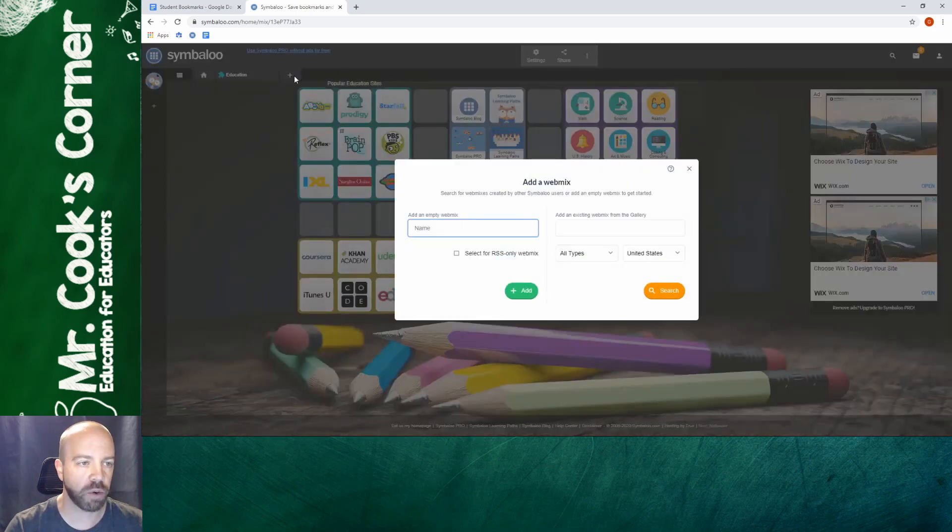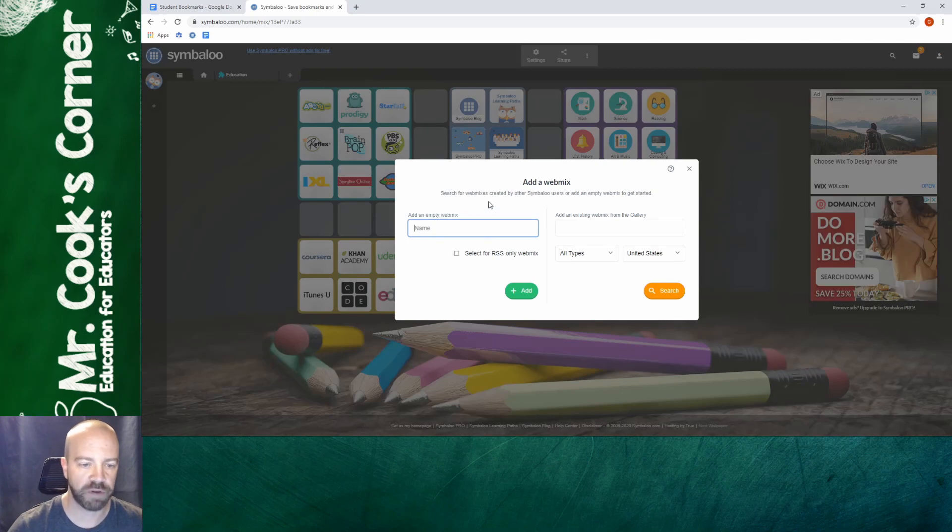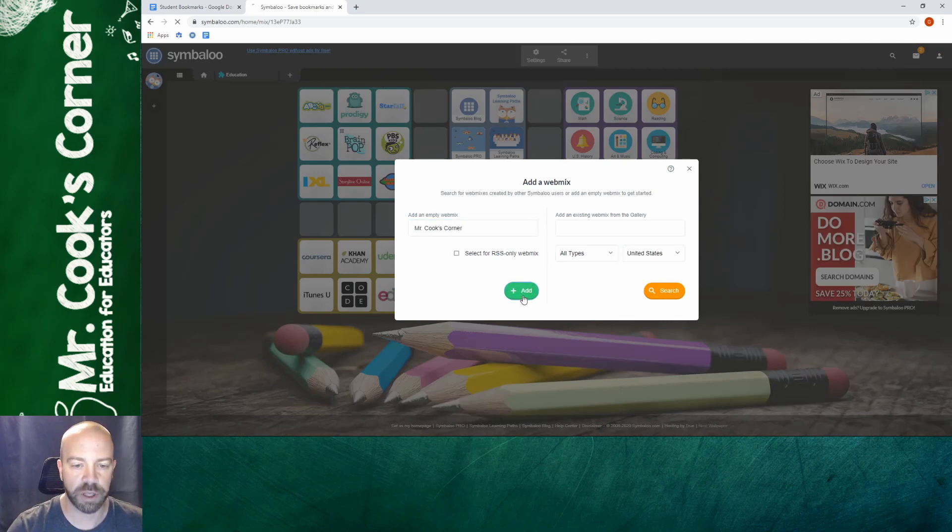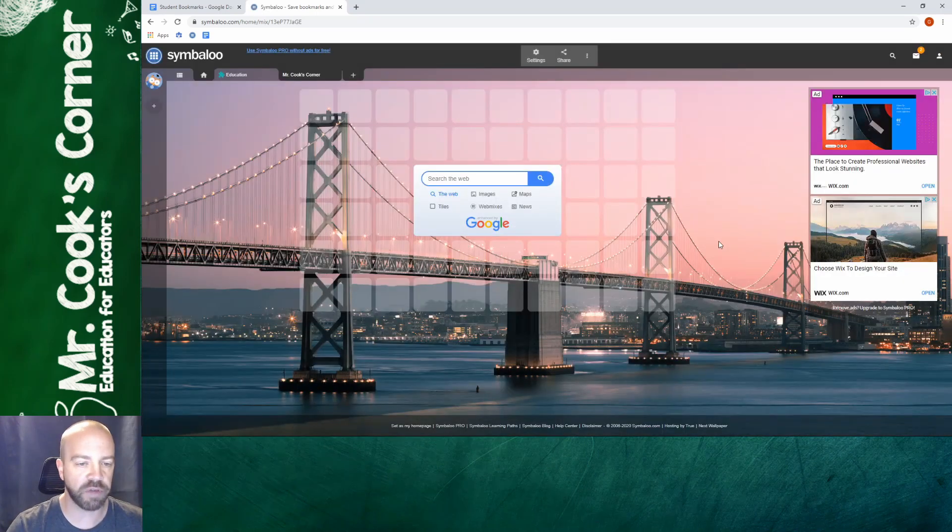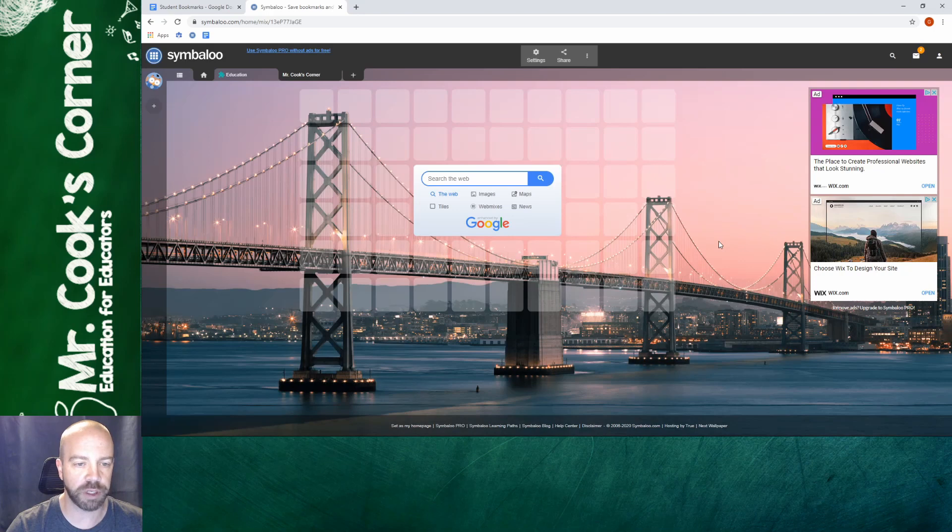So now we're going to hit the plus button to make a webmix and you're going to give it a name. So all I'm going to do is type in the name of my mix and I'm going to hit add. And now you see I've got a nice pretty blank grid.